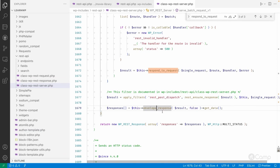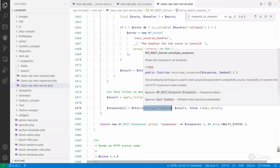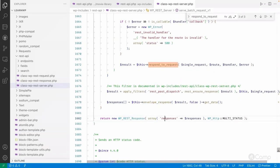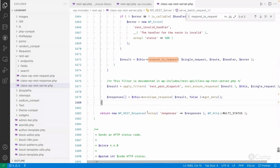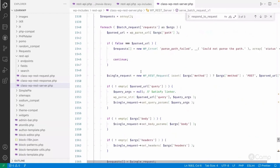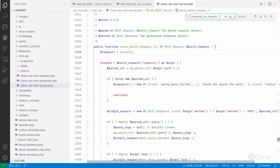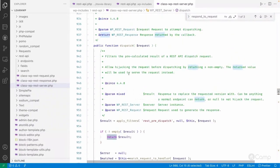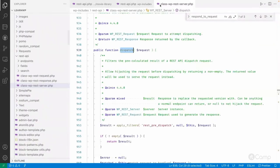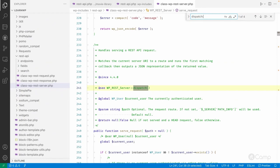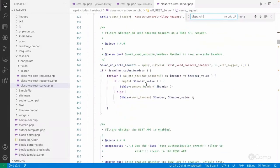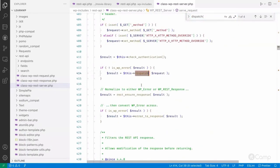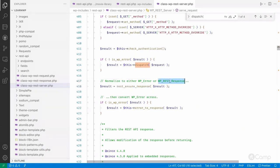It will envelope the response if the '_envelope' global parameter is passed - which we have seen will include the body, headers, status, and a few other header data into the response itself. If that argument has been passed then this function will be executed, else it will simply return the new response. Then from the 'server_request' method - this method needs to be called from 'server_request'. Here in this method it will dispatch and then make sure again whether it's a WP_REST_Response class object or not.